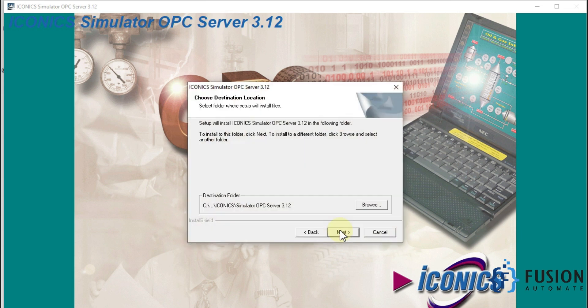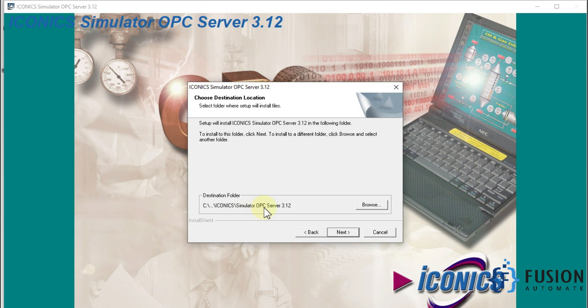Then I'll press next, and here is the destination folder in which my Iconics Simulator OPC Server is going to install. I don't want to change the location, so I'll just press next.